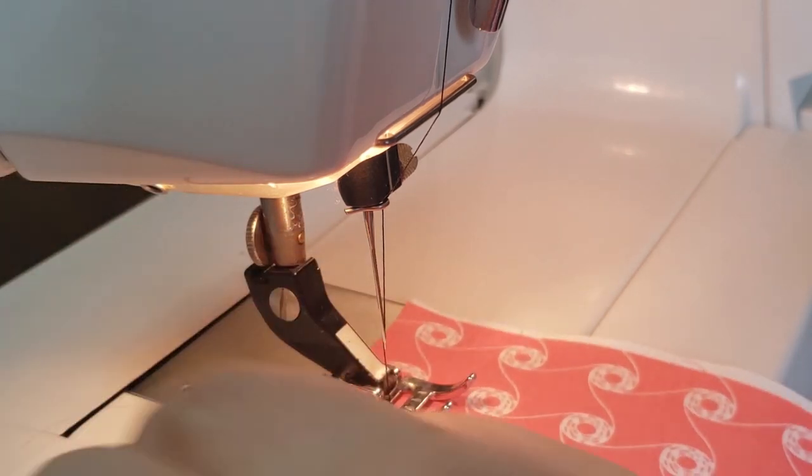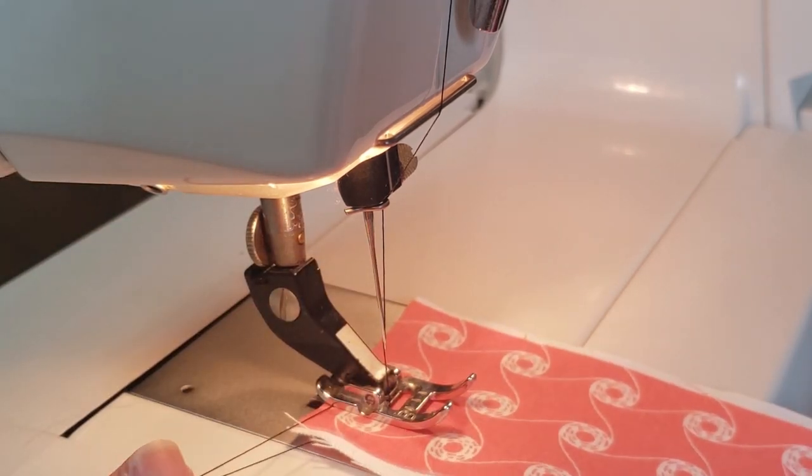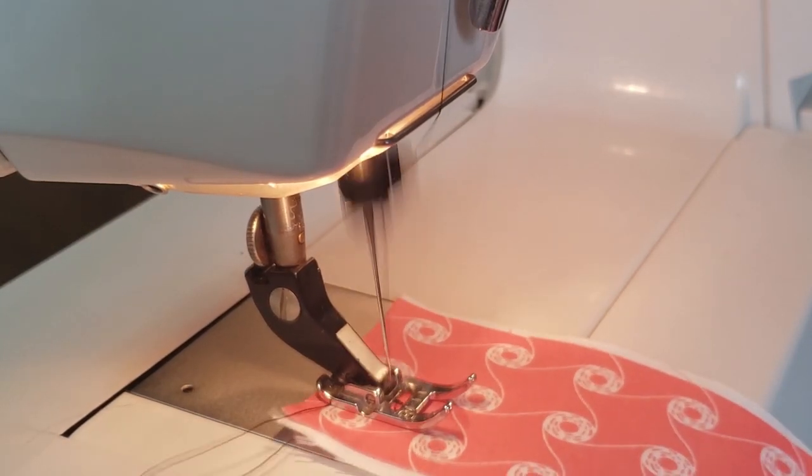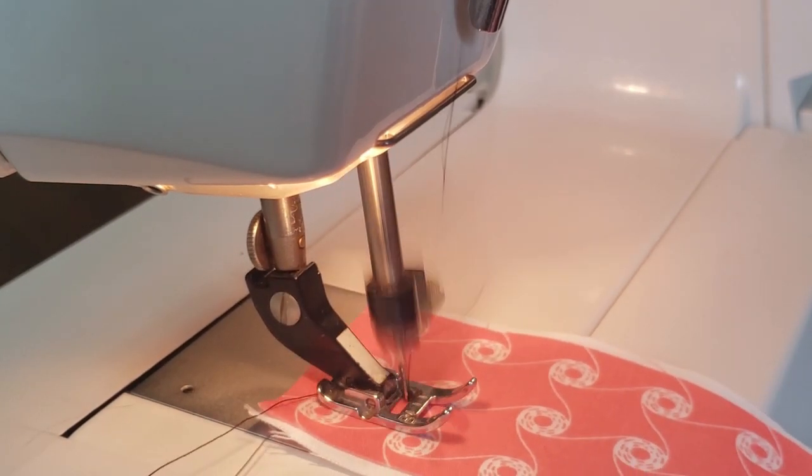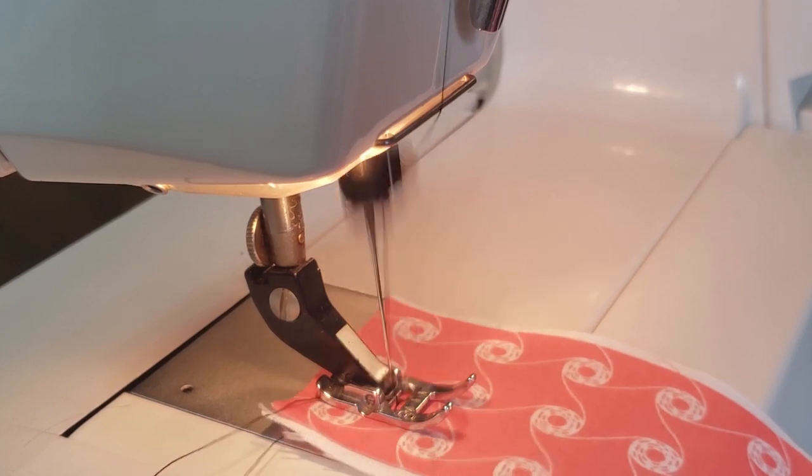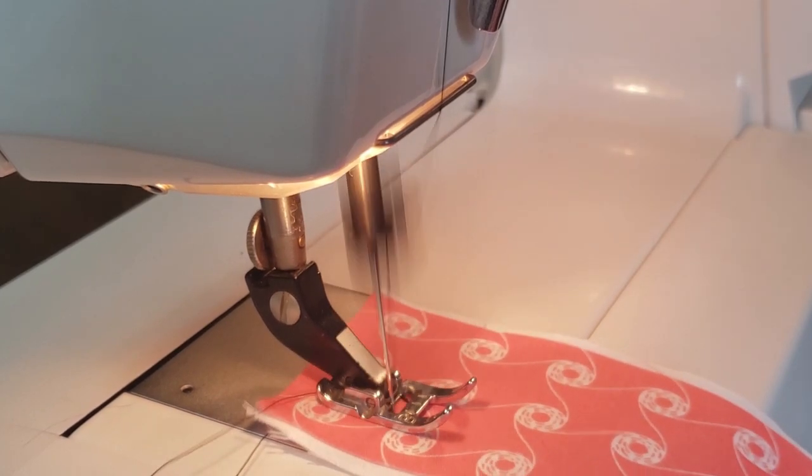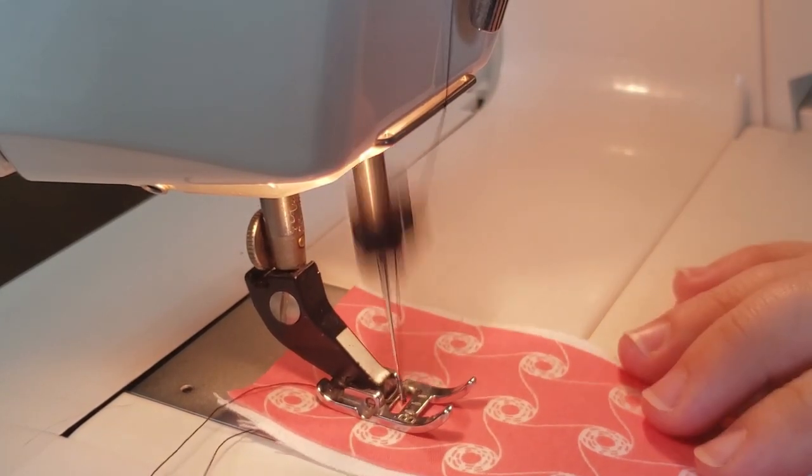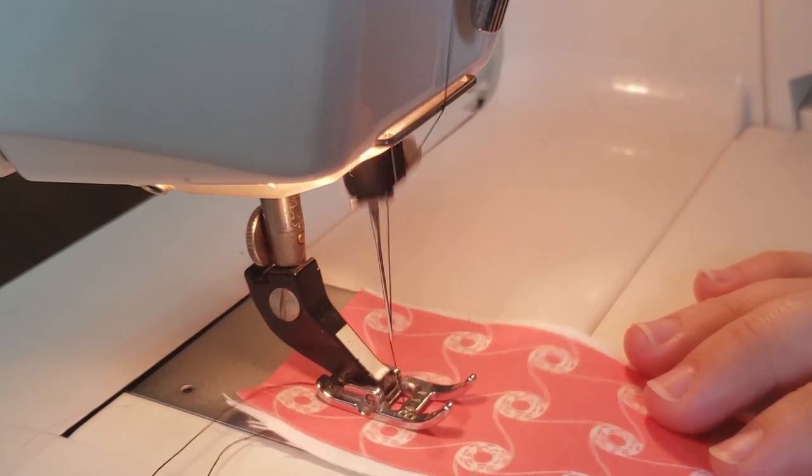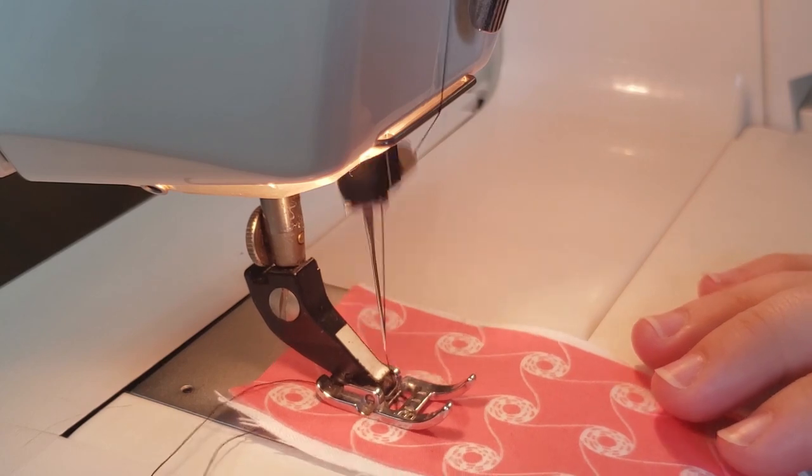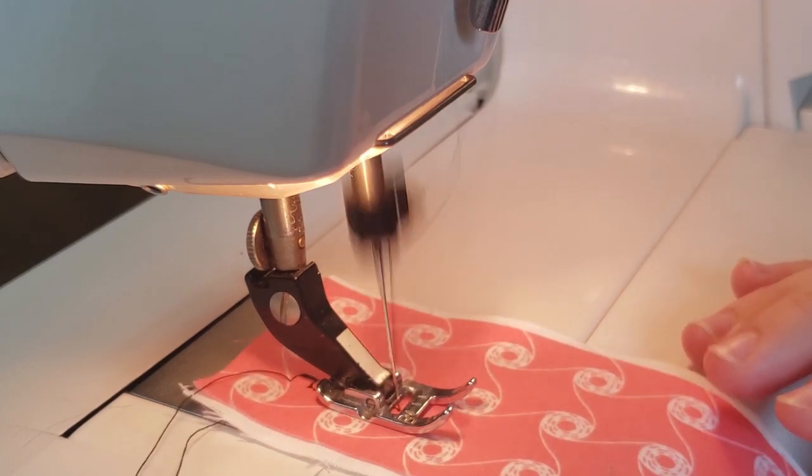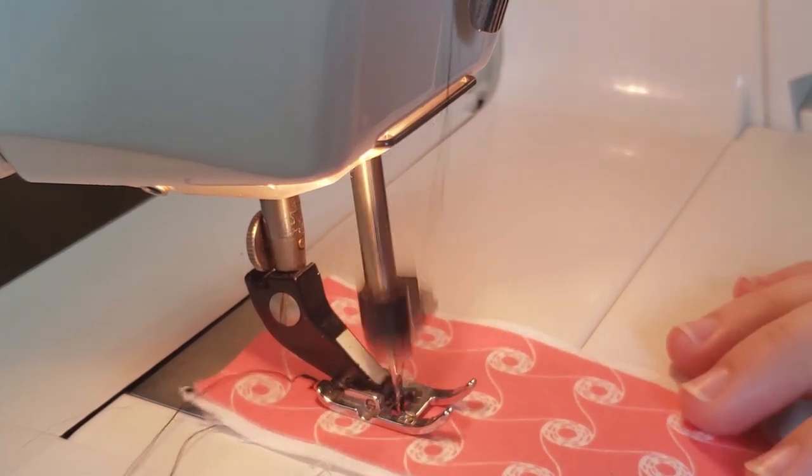Start sewing, and the machine will cycle through the letters you programmed in. When you reach the end of the sequence, it will start again from the beginning. If you only want to insert the word once, you're going to have to watch your work carefully since the machine does not automatically stop when it reaches the end of the sequence.